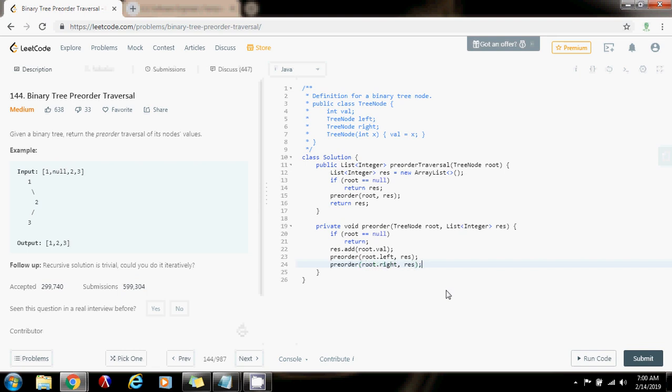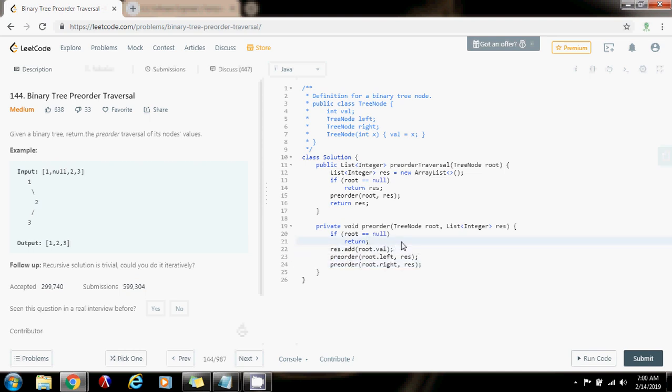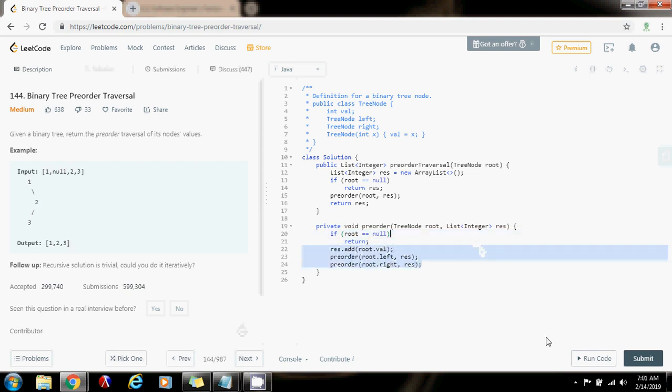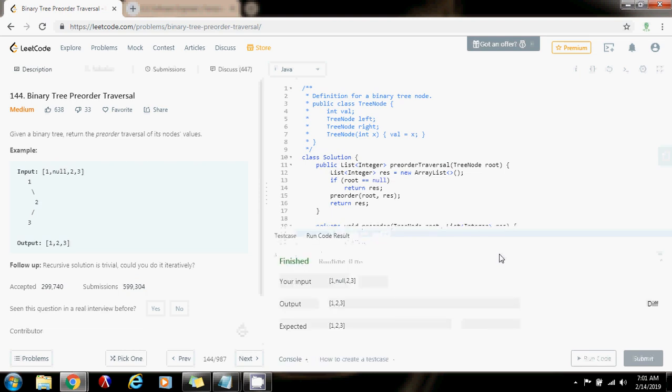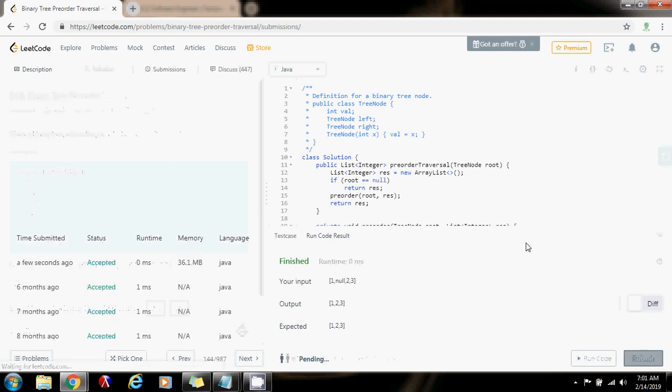The method is calling itself, so this is going to traverse the entire tree using a pre-order traversal. I'm going to run the code. It seems to be working fine. I'm going to submit the solution.